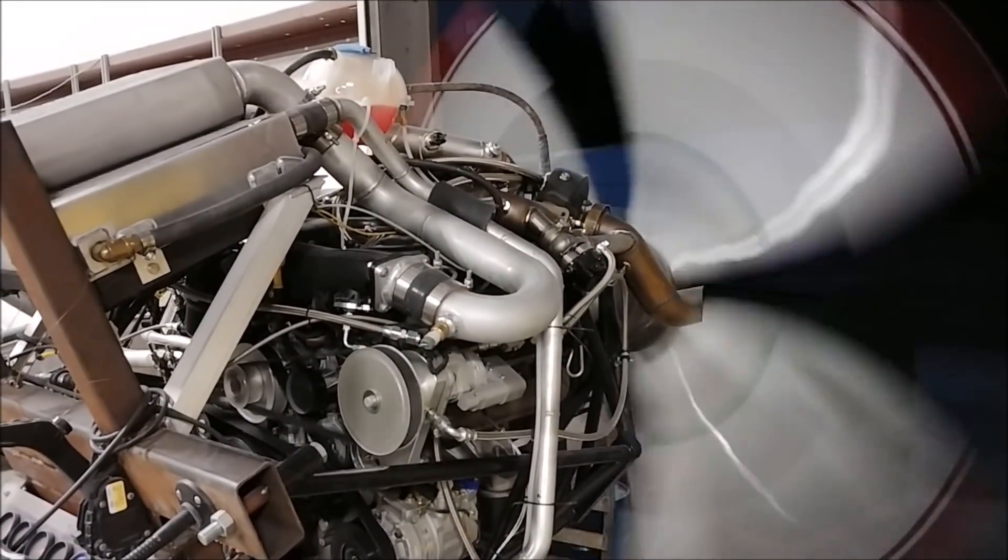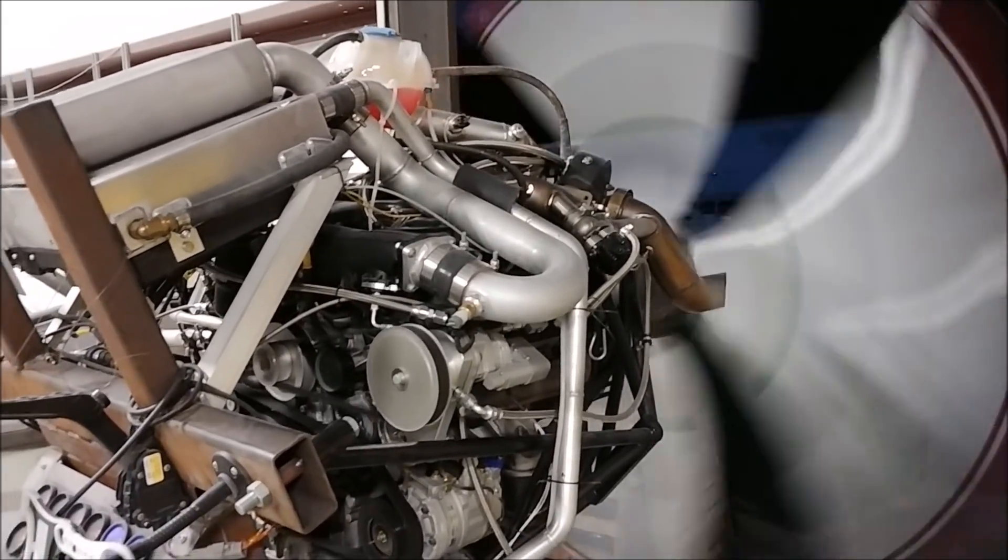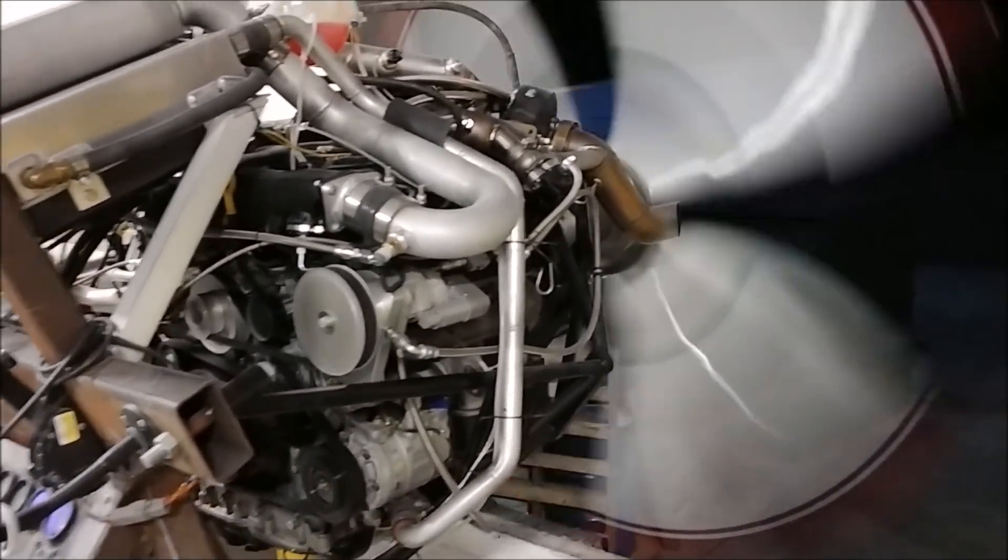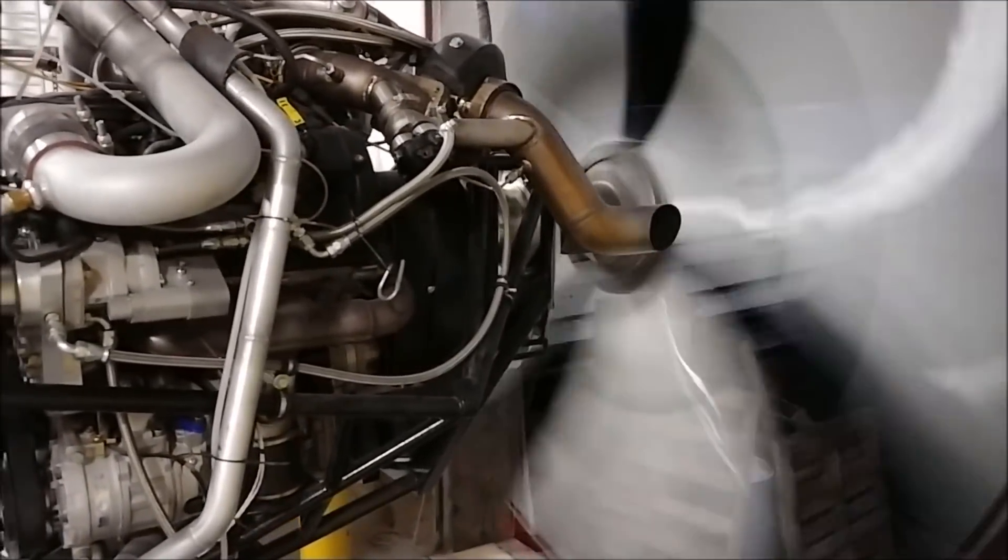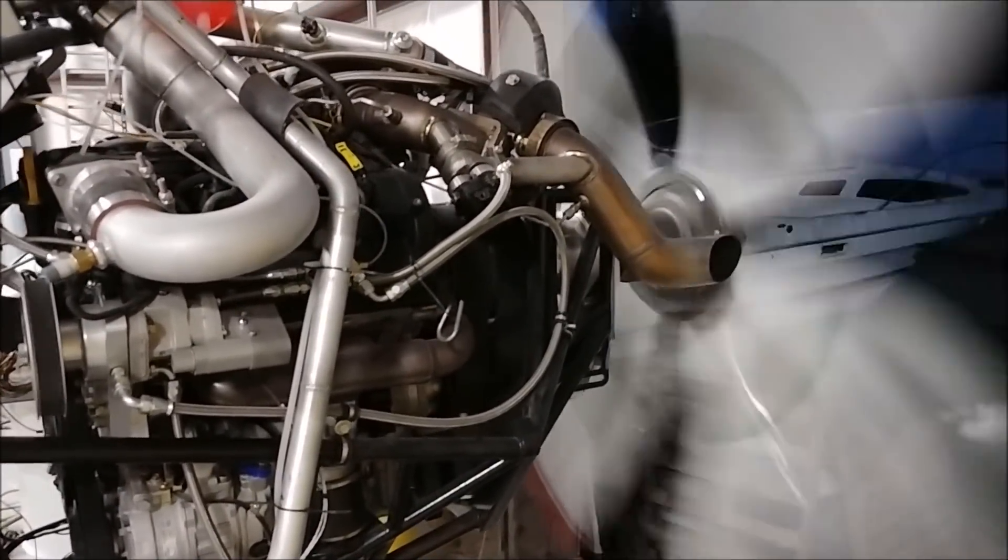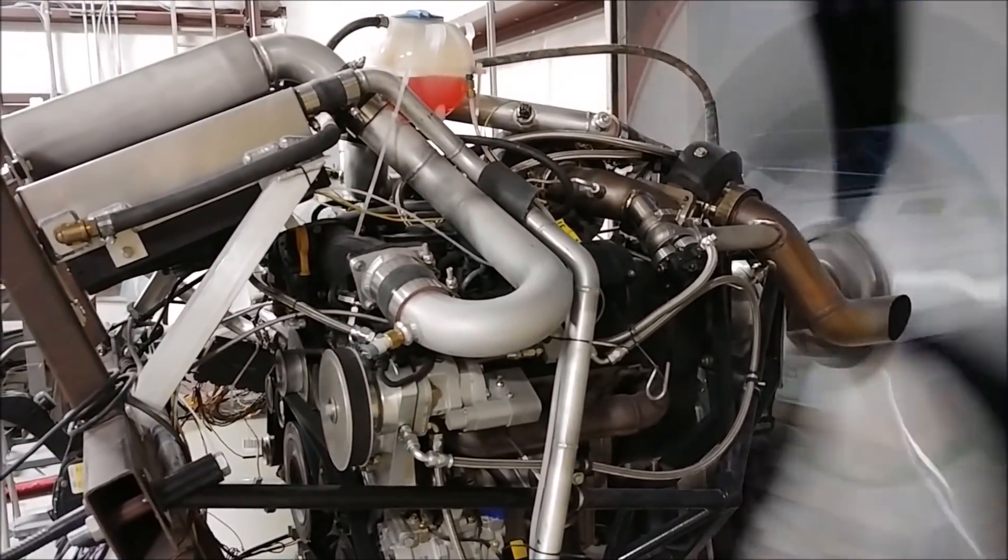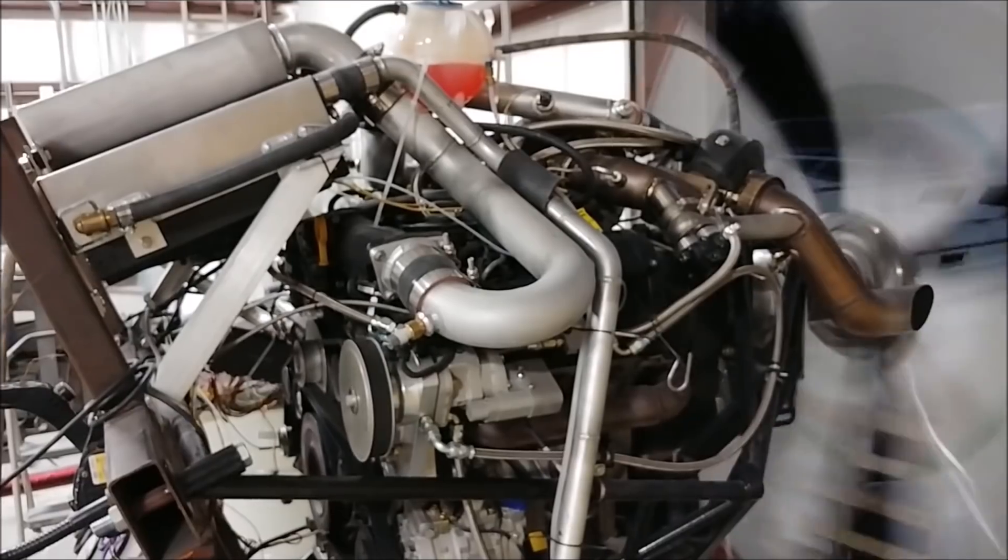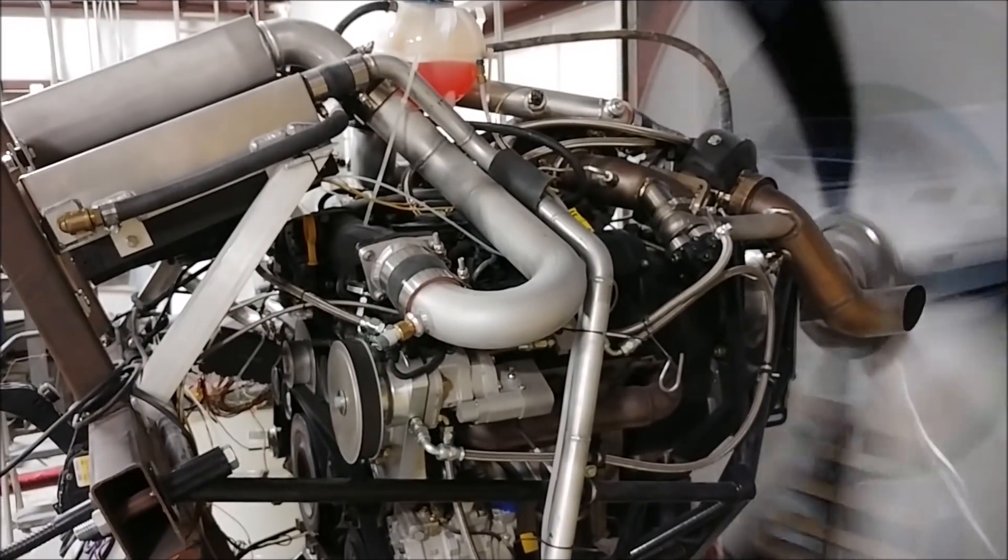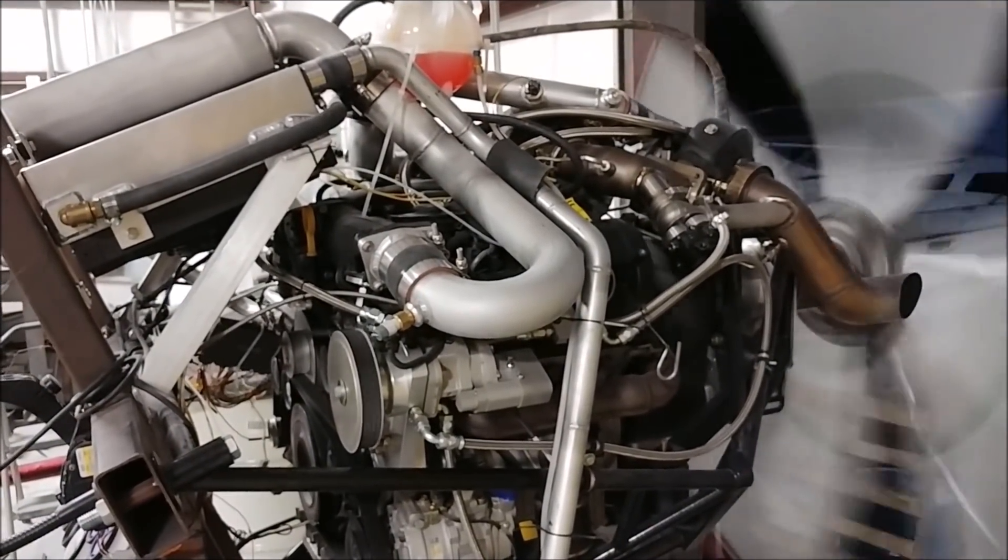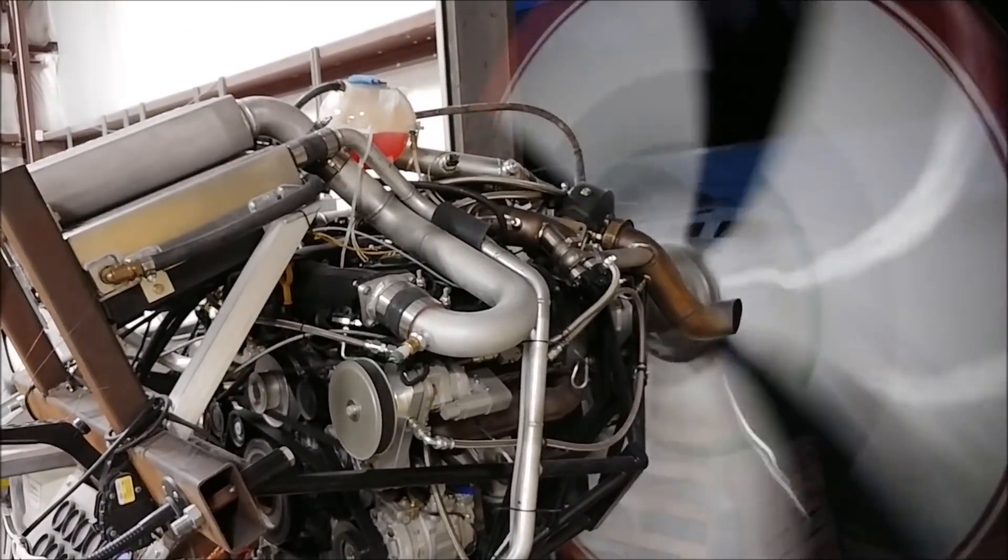There's still a lot more to do and obviously can't run it too hard without the governor sorted out and those seals replaced in the reduction drive. Still a lot more to do on the engine but I'm happy with how it's progressing right now. I'll get to run it a lot more after I get back from Australia. Still got a couple more weeks and I'll run it probably three or four more times between now and then.